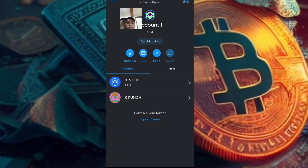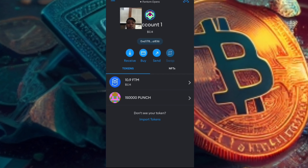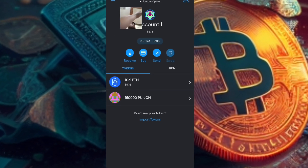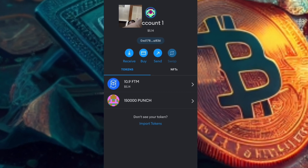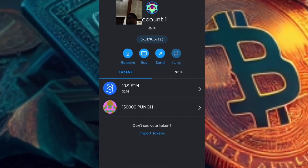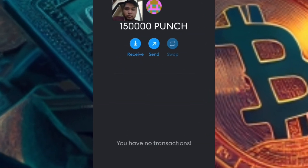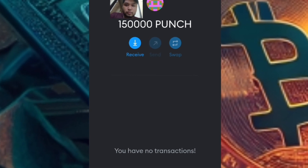First step: choose the coin that you want to send. In my case, I'll send my ICO token Punchy. This token is under the FTM Blockchain.